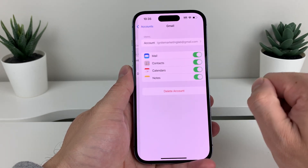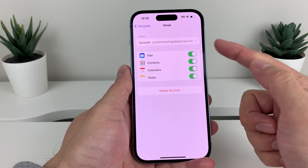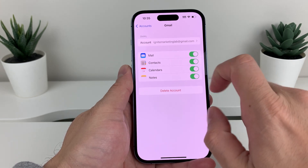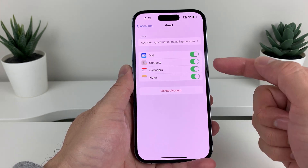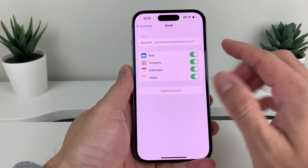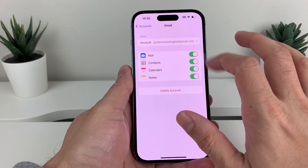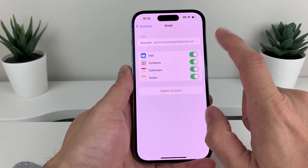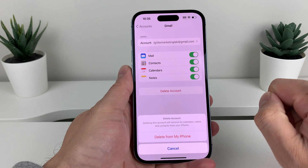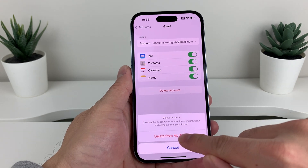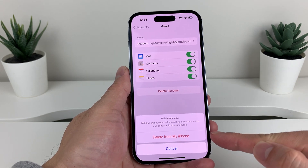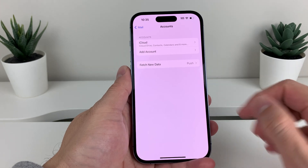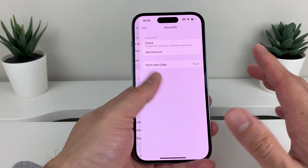All I do is simply click on that account. After you delete it, you won't get any mail, contacts, calendar, or notes from that Google or Gmail account. All we do is click on Delete and then Delete from iPhone — as you can see that option there. We click on that and as you can see it's deleting, and now it's gone.